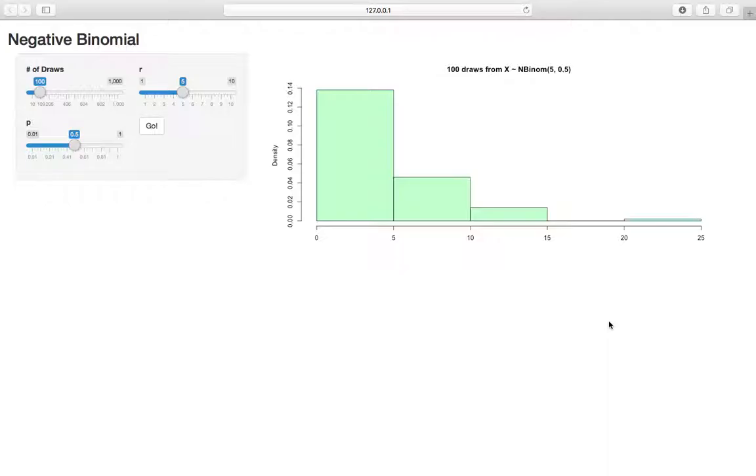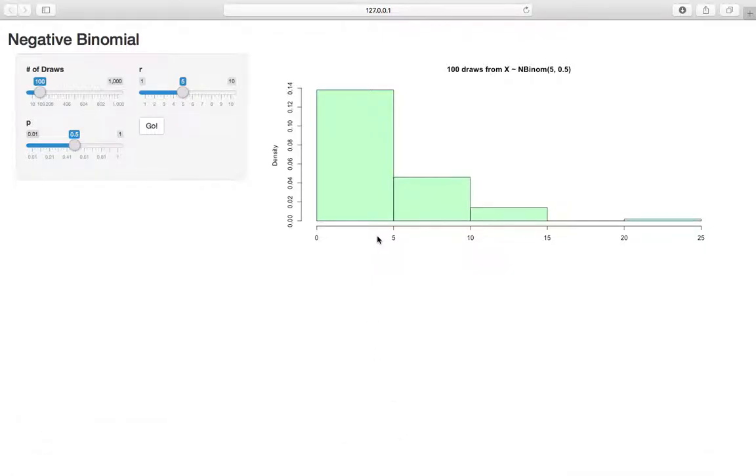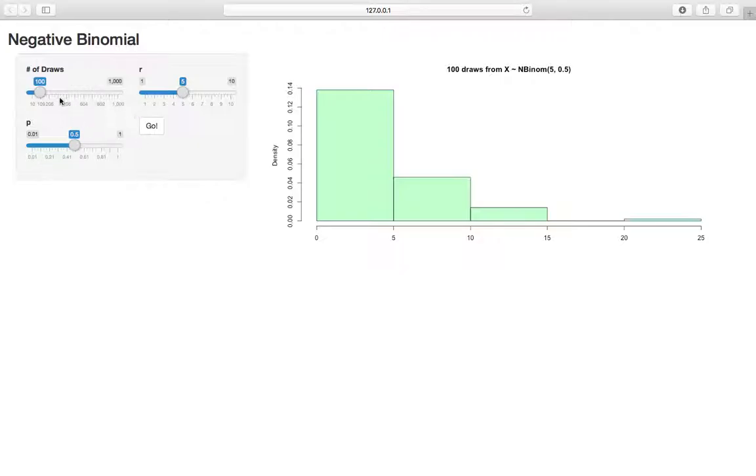But essentially, with the geometric, we're counting the amount of time until we have a failure. So we have a bunch of trials, they're independent, they all have the same probability of success, we're counting the number of time until we have a failure, probability P of success. Negative binomial, we're counting the amount of time until we have R successes. So we still have this value P, where P is the probability of success on each independent trial, and now we're just waiting for R successes.